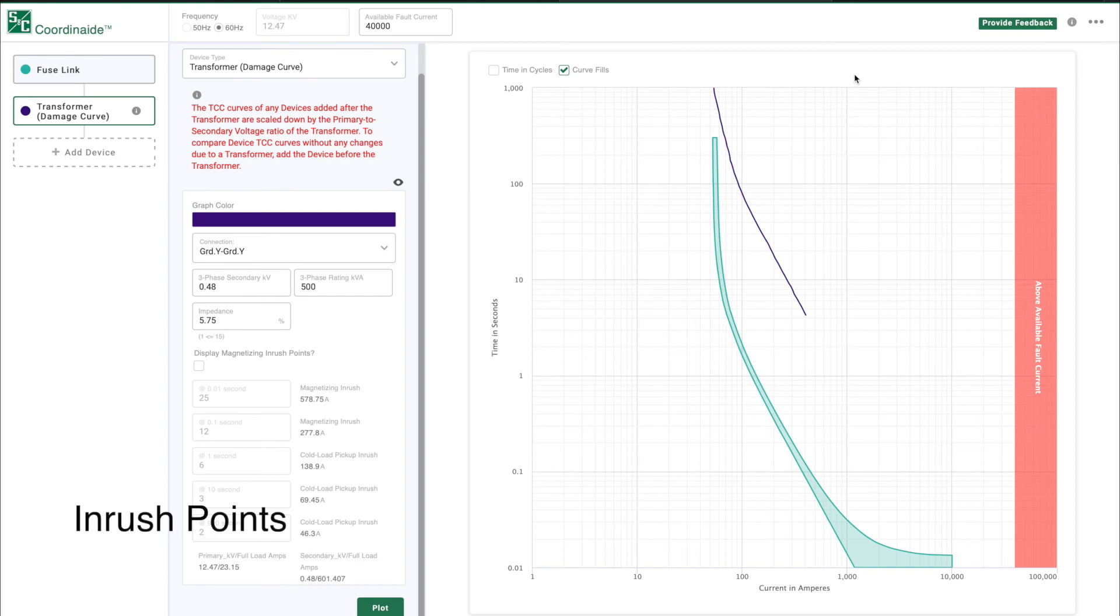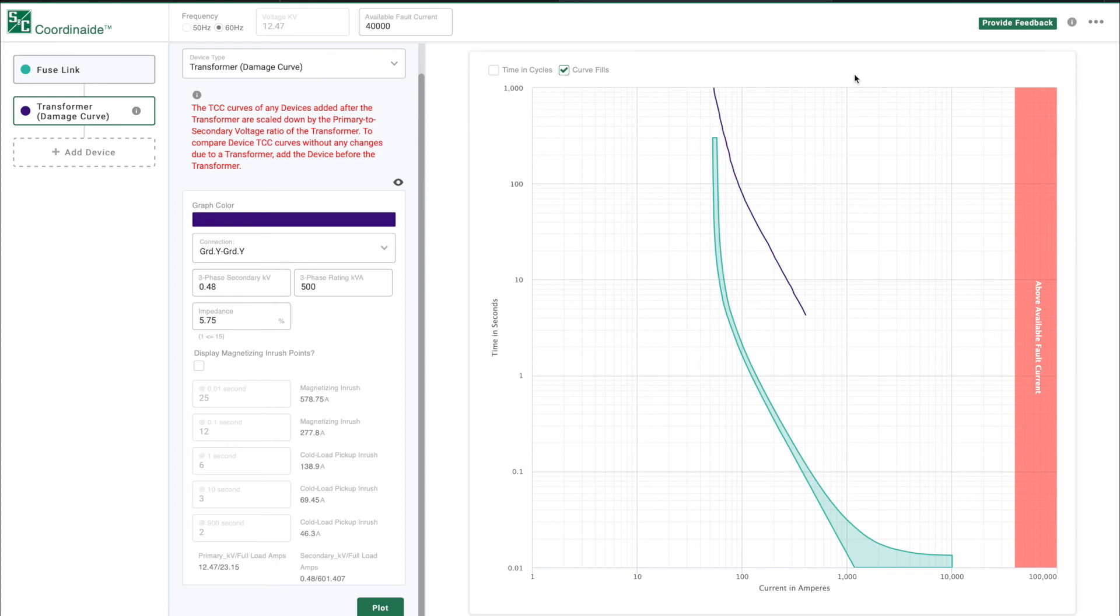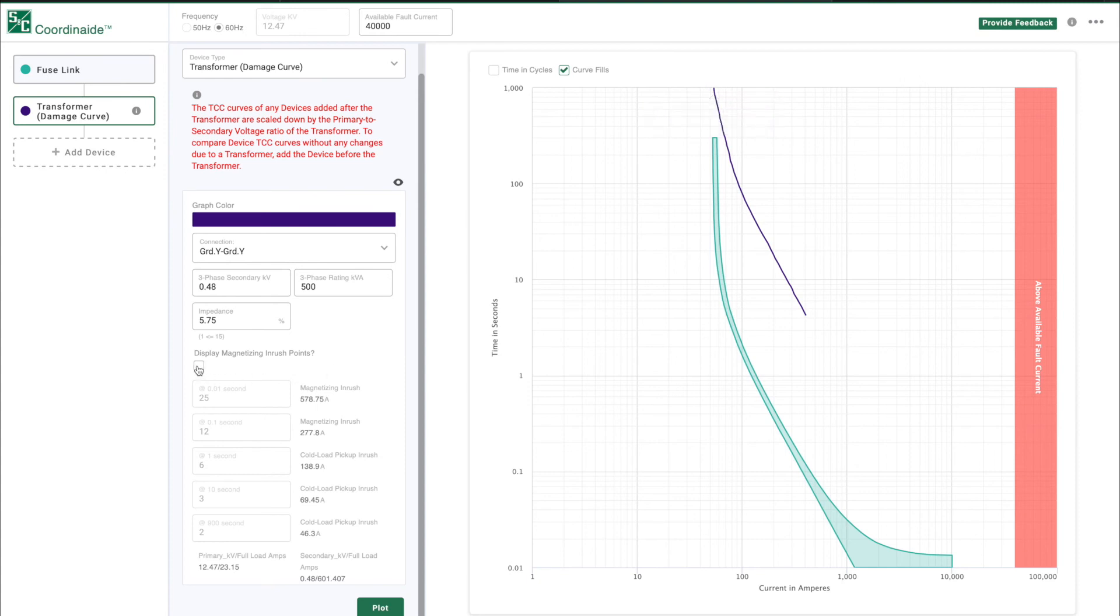When selecting a fuse for transformer protection, we also need to make sure our fuse will not operate for magnetizing inrush and cold load pickup inrush as well. To plot these inrush points on the graph, click on the Display Magnetizing Inrush Points checkbox and then click on the Plot button. You can see the inrush points on the graph.